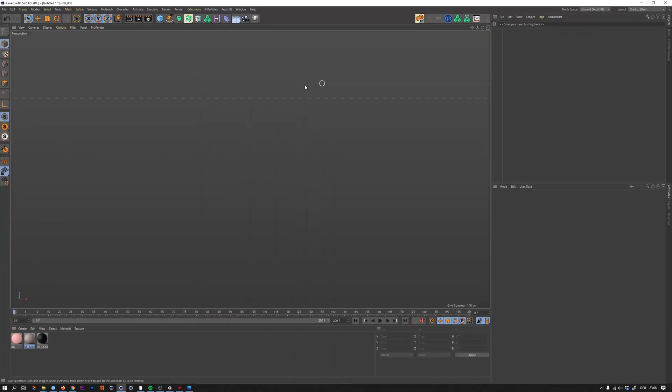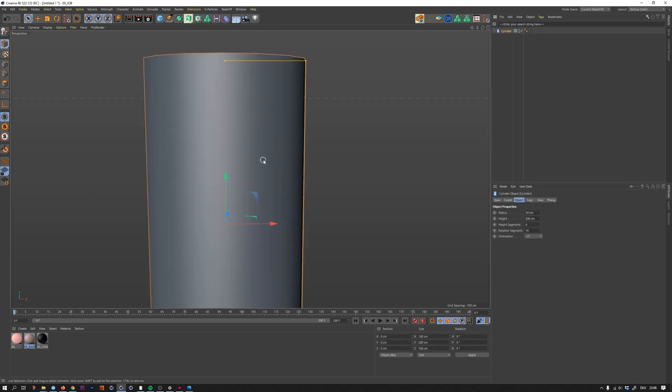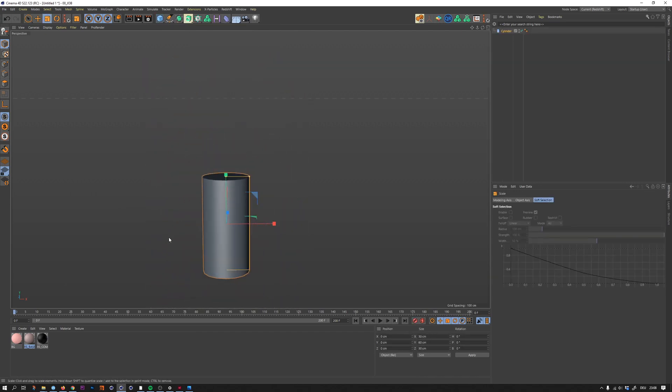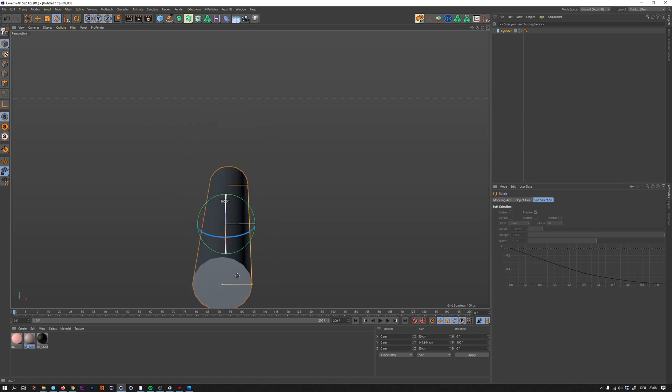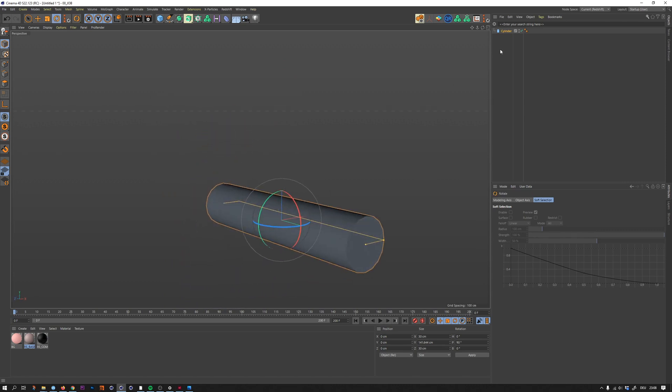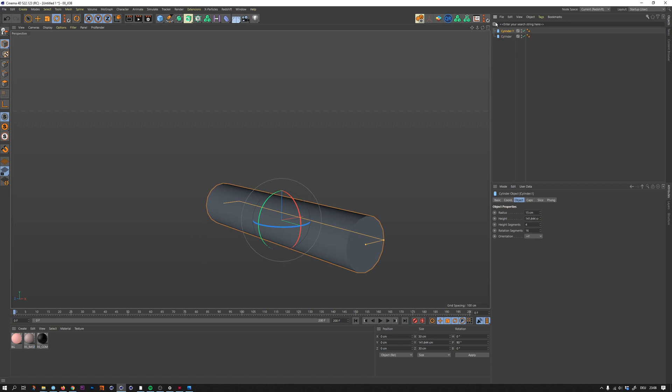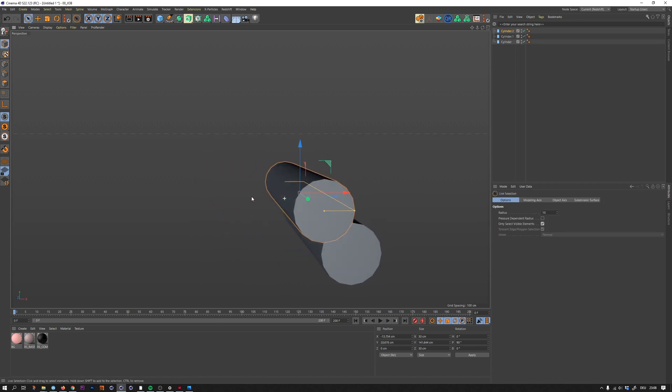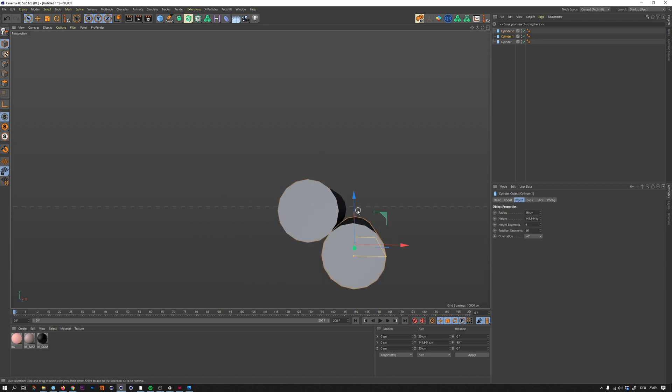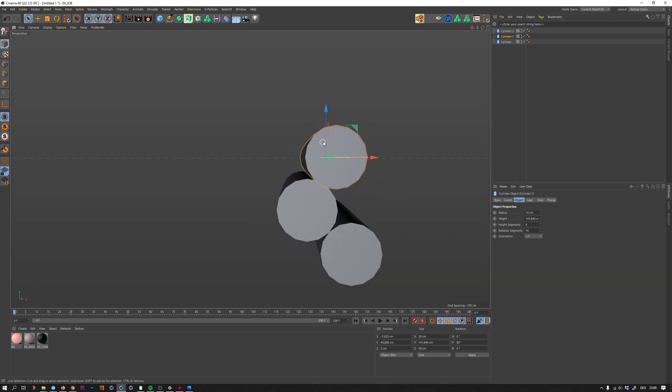Let's directly dive into Cinema. I'm using R22 and I will just create three cylinders and rotate them. I'm placing them close together, so number two and number three goes a bit up.